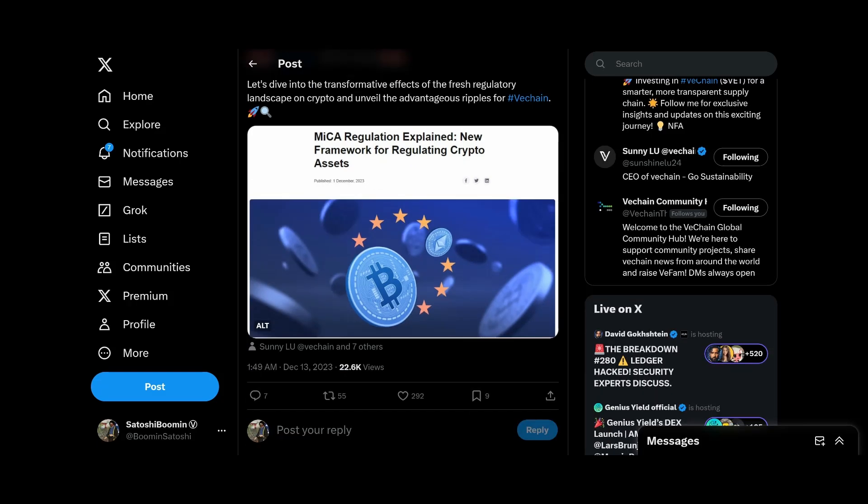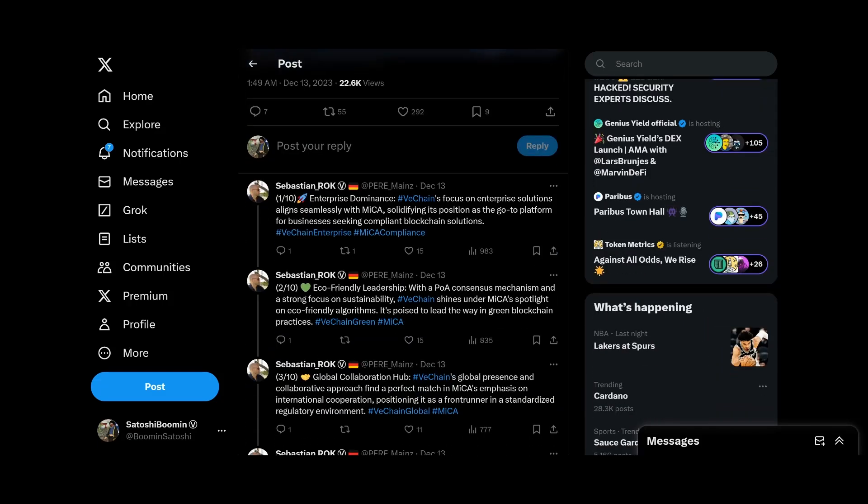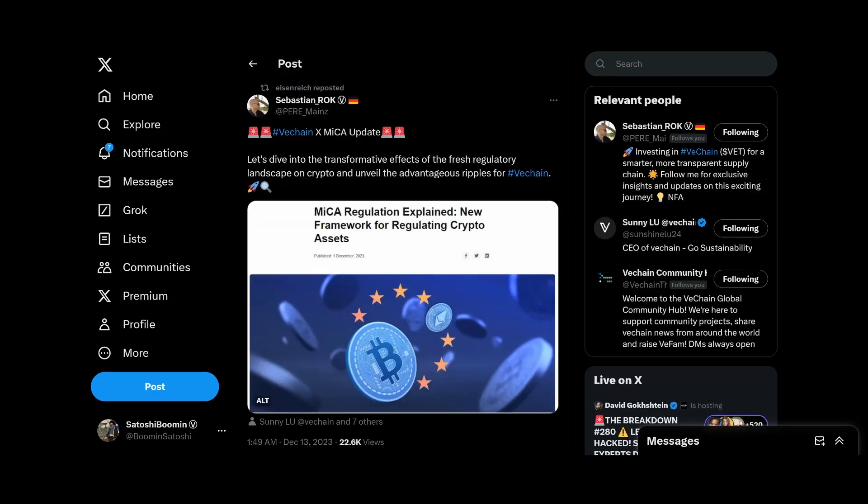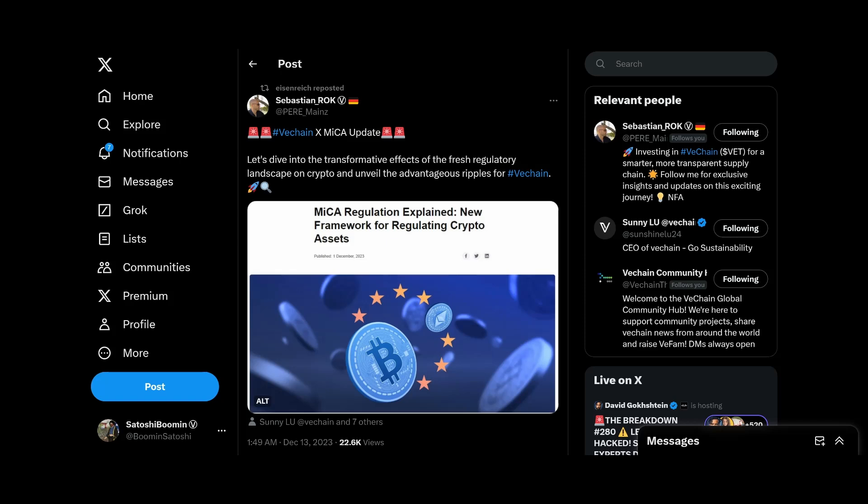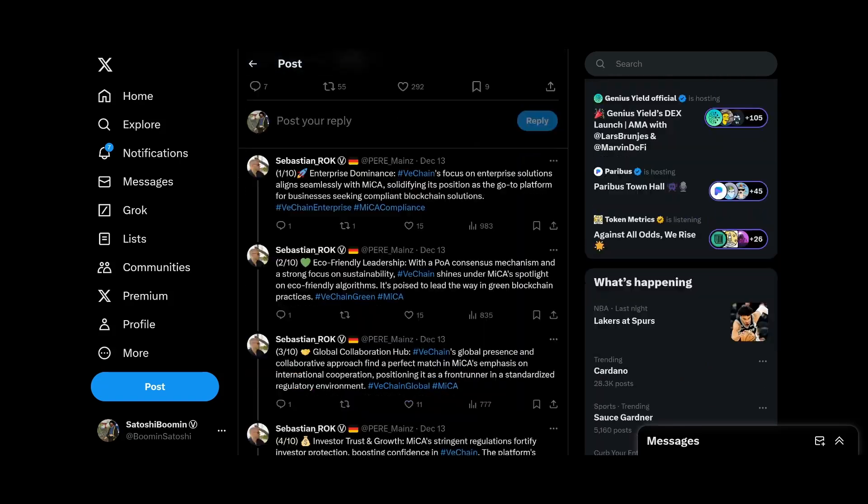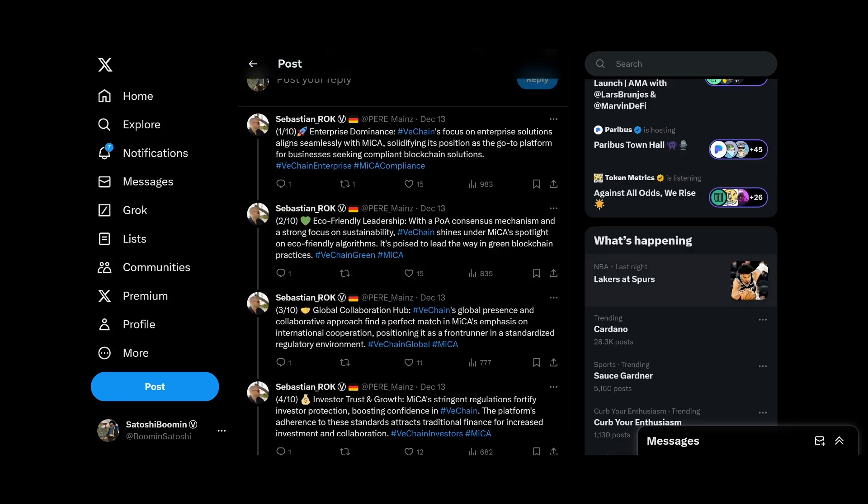Alright, so thank you to Sebastian here on Twitter. The MiCA update. Let's dive into the transformative effects of the fresh regulatory landscape and crypto to unveil advantageous ripples for VeChain. The enterprise dominance, VeChain's focus on enterprise solutions seamlessly align with MiCA, solidifying the position as the go-to platform for businesses seeking compliant blockchain solutions.